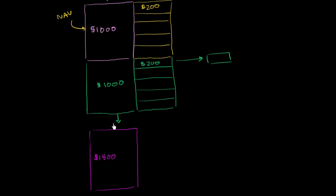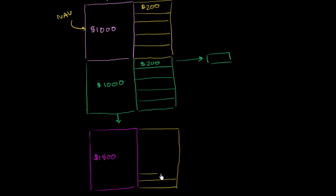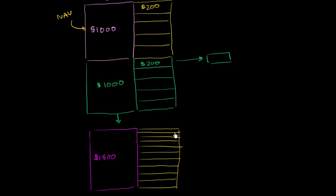So now he is at $1,800. But you still have a total of 10 shares. Let me do my best to draw the 10 shares. So I have 1, 2, 3, 4, 5, 6, 7, 8, 9, 10. These should be of equal size. And now the NAV per share is going to be $1,800 divided by 10, or $180.